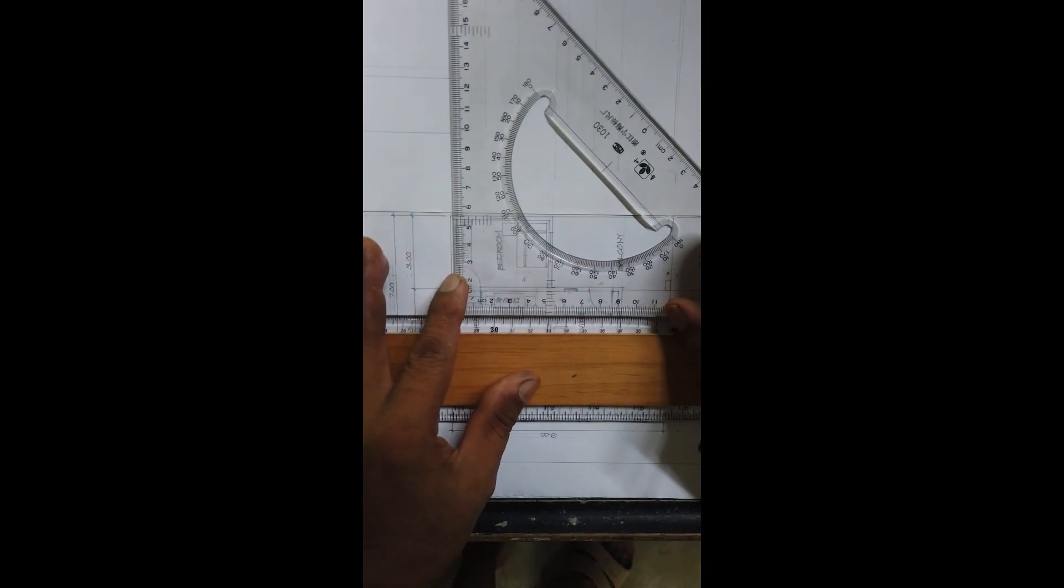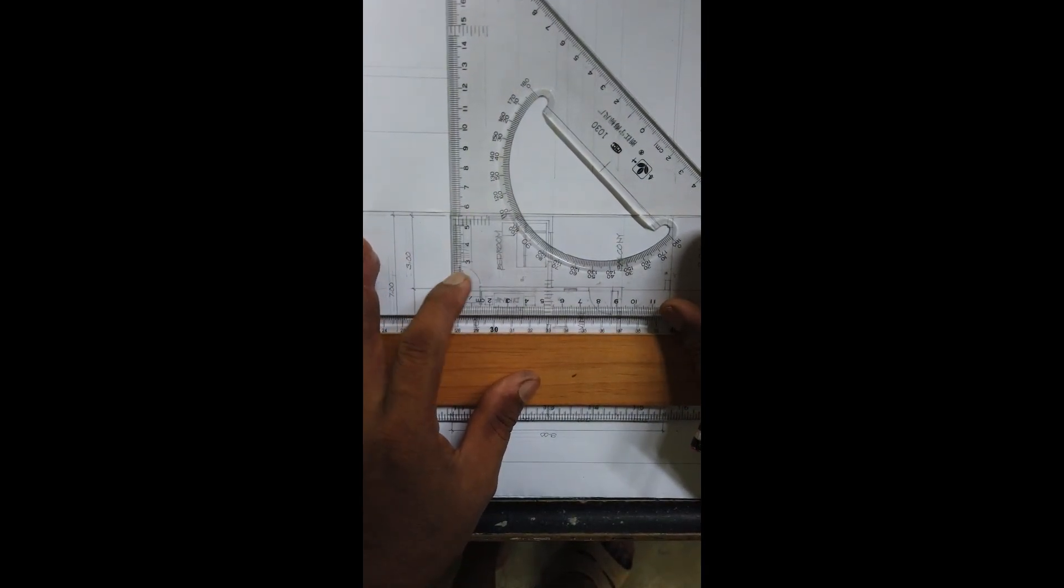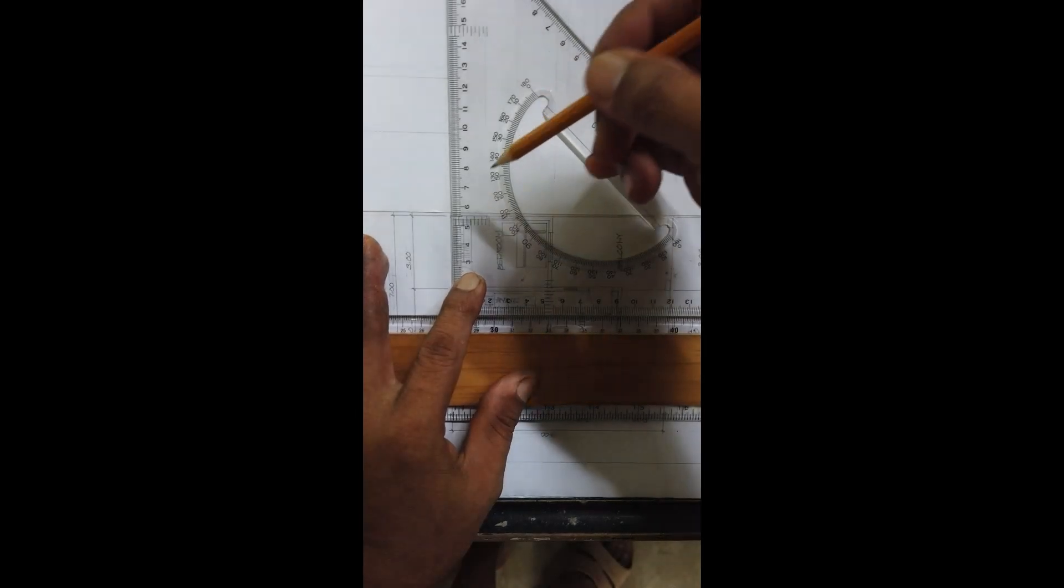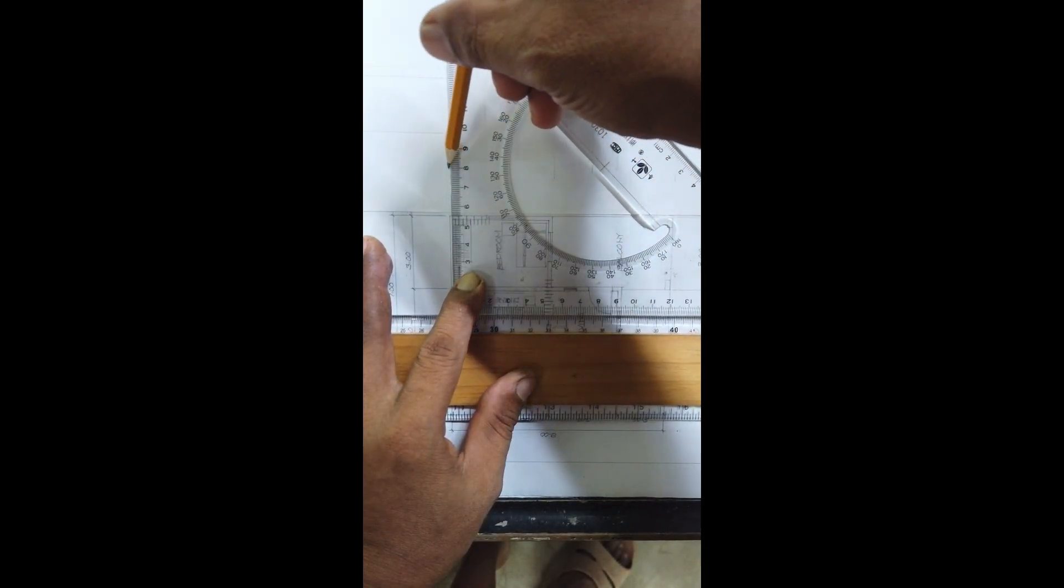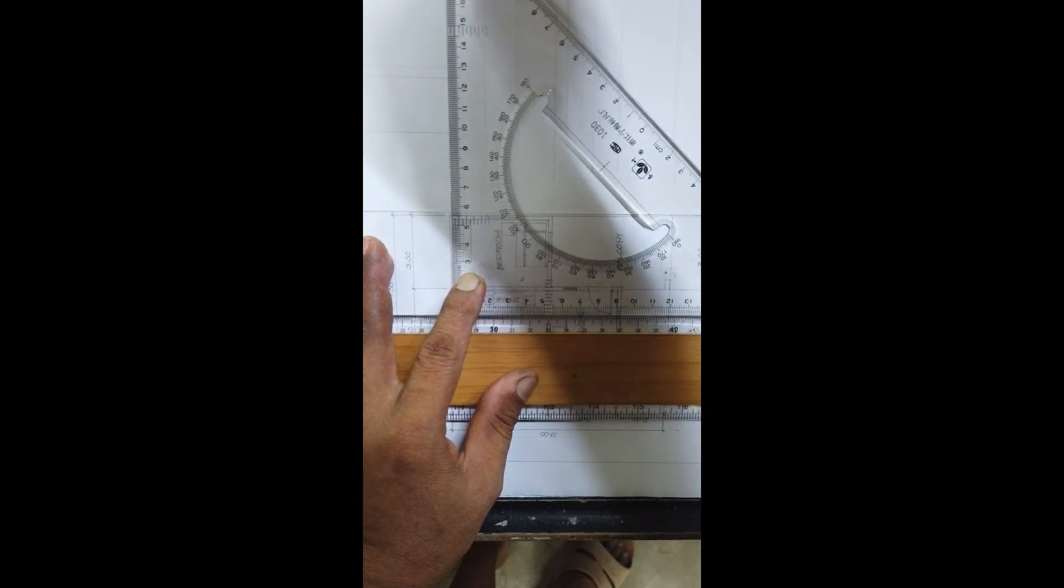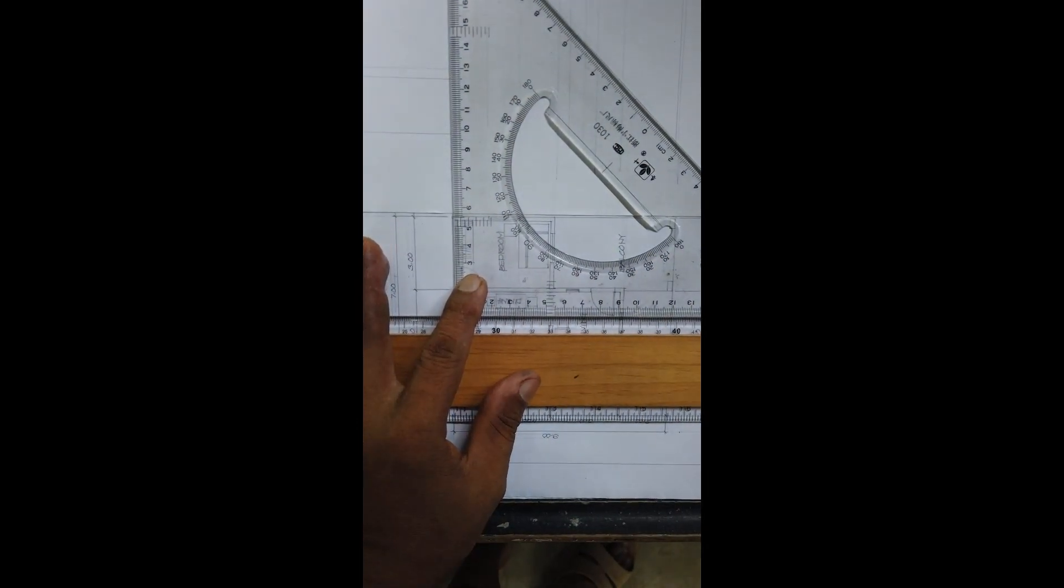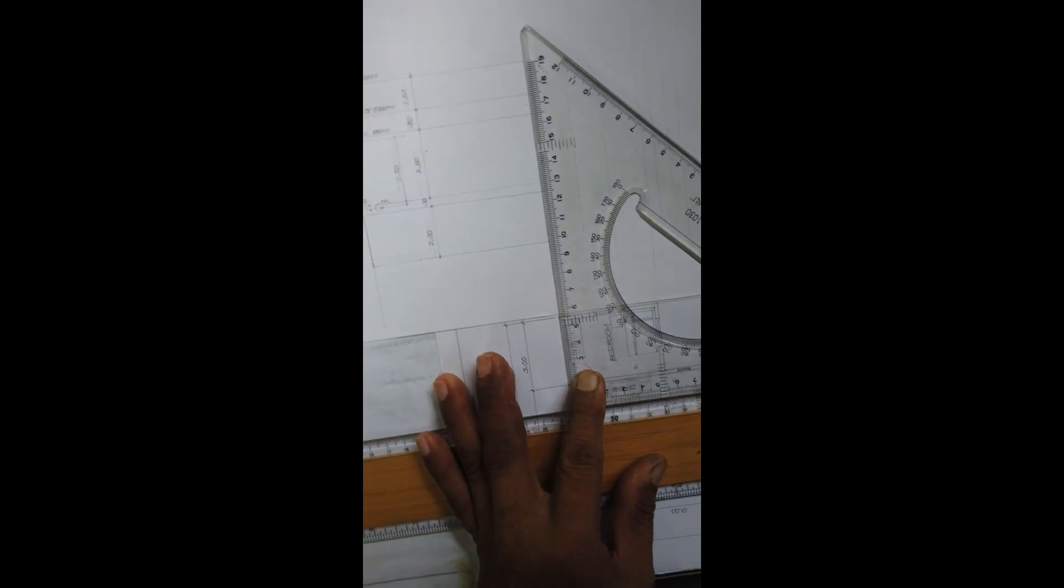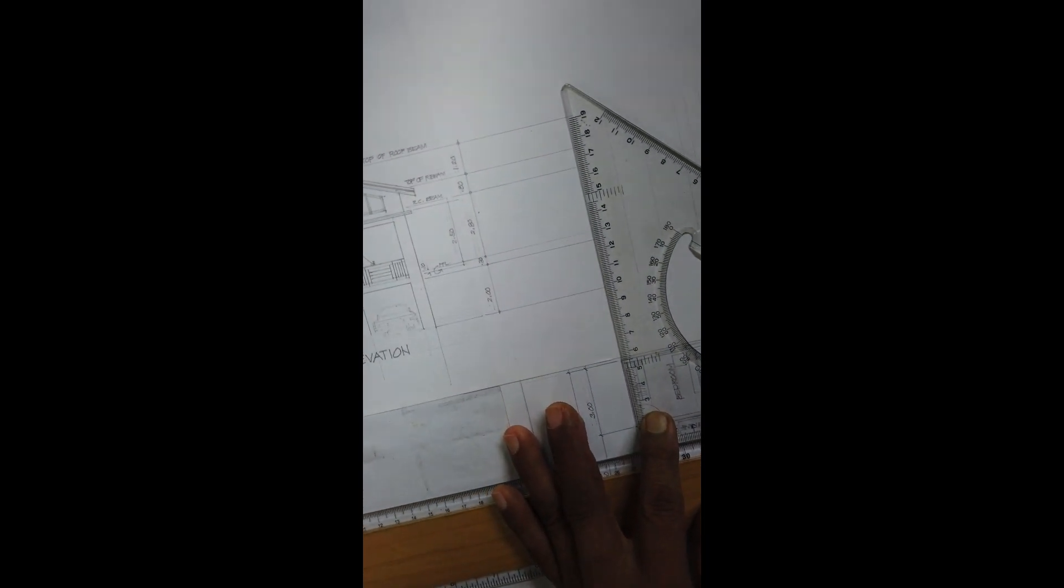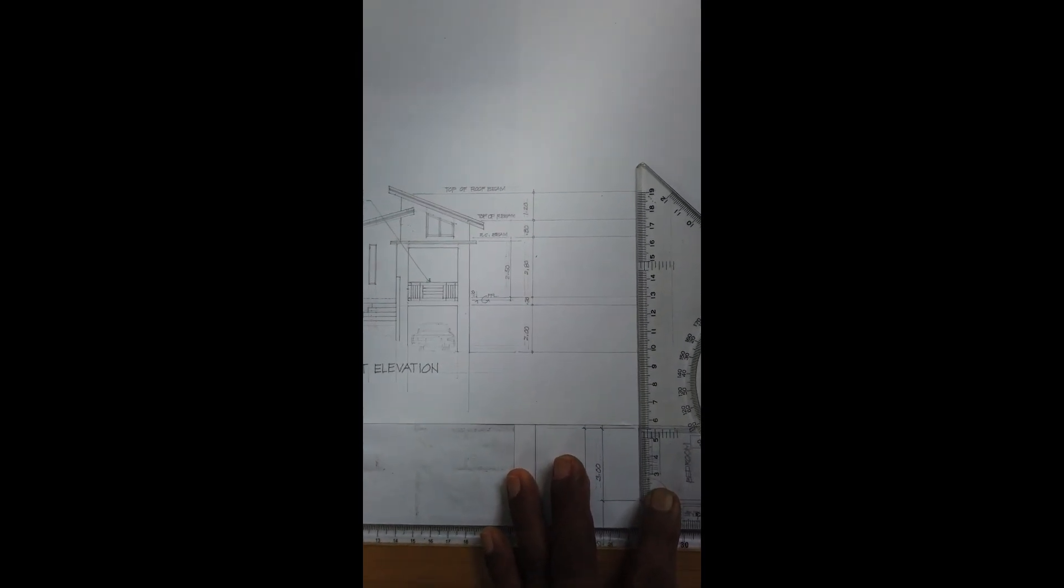Then, the corner of the bedroom or the house itself. Okay, so, ayan na sya. Next, we have to go to. Ayan. Dito tayo ngayon sa ating front elevation.